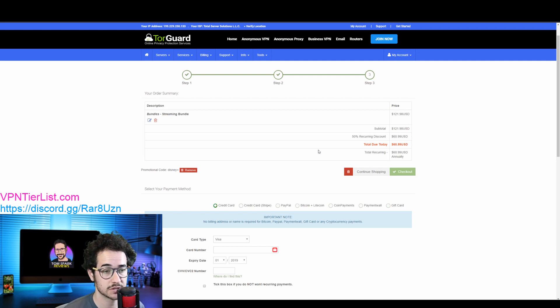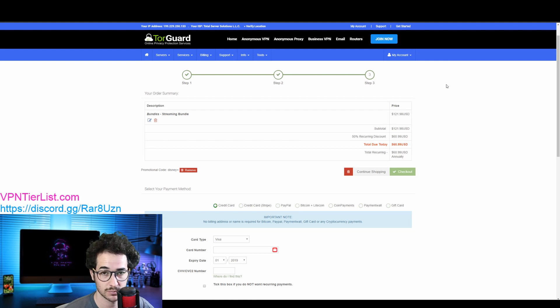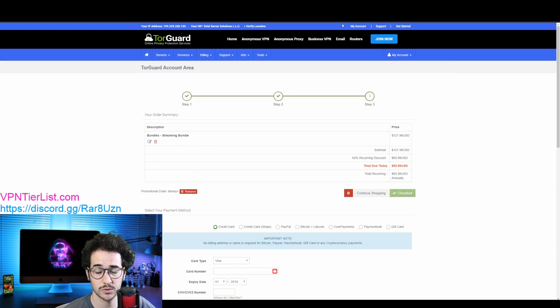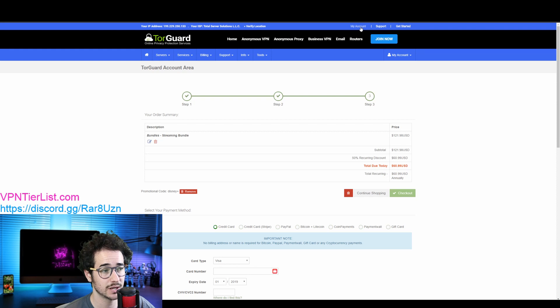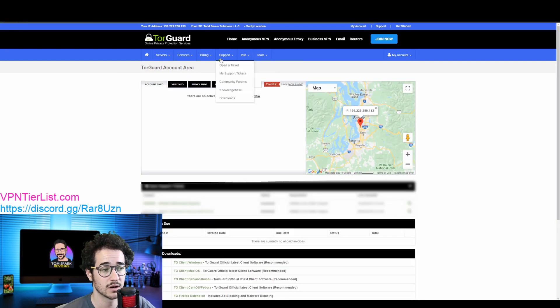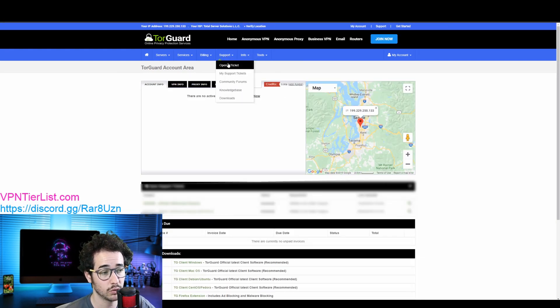But once you check out, basically what you're going to do guys is have to submit a support ticket to request IPs. So I'm going to show you how to do that right now. Basically what you're going to want to be doing is going up here and clicking My Account. From here you're going to go to Support, Open a Ticket.